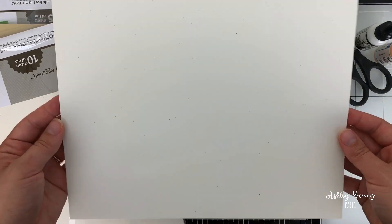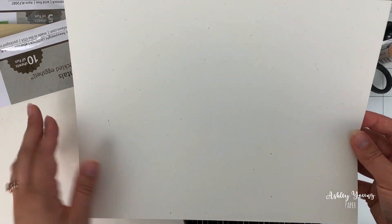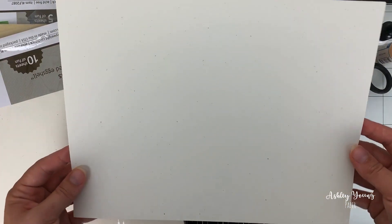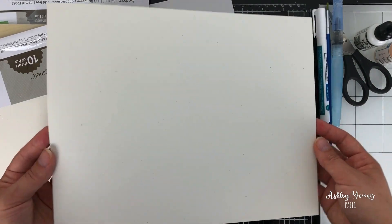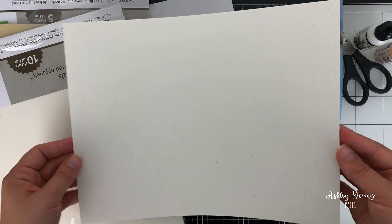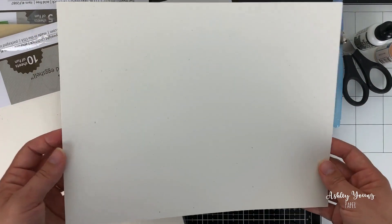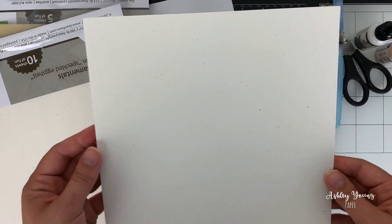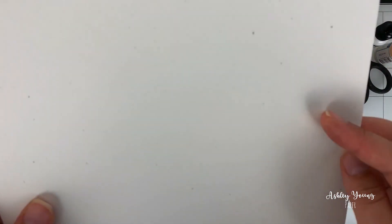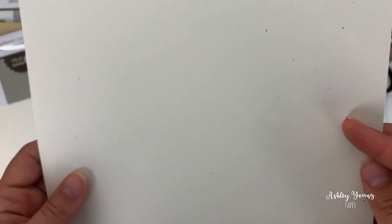So this is the speckled eggshell cardstock. It's kind of just got this really nice warm white base. I would say it's like trending towards cream. It's definitely not like Neenah Solar White level white. But it's still really nice and neutral. And then if you look closer, it kind of has like these random speckles.